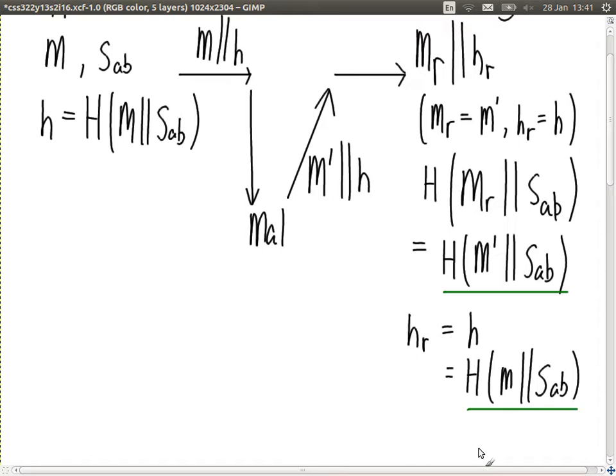We've defeated that attack. Another attack: change both the message and the hash. The malicious user intercepts and sends M' concatenated with H', where H' is calculated as H(M' || S_mal) — using their own secret value instead of S_AB, since they don't know S_AB.